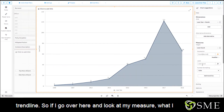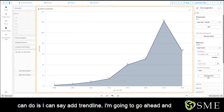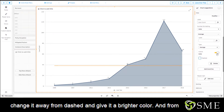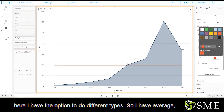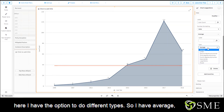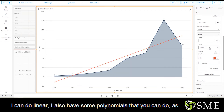So if I go over here and look at my measure, I can say add trend line. I'm going to go ahead and change it away from dashed and give it a brighter color. From here I have the option to do different types.